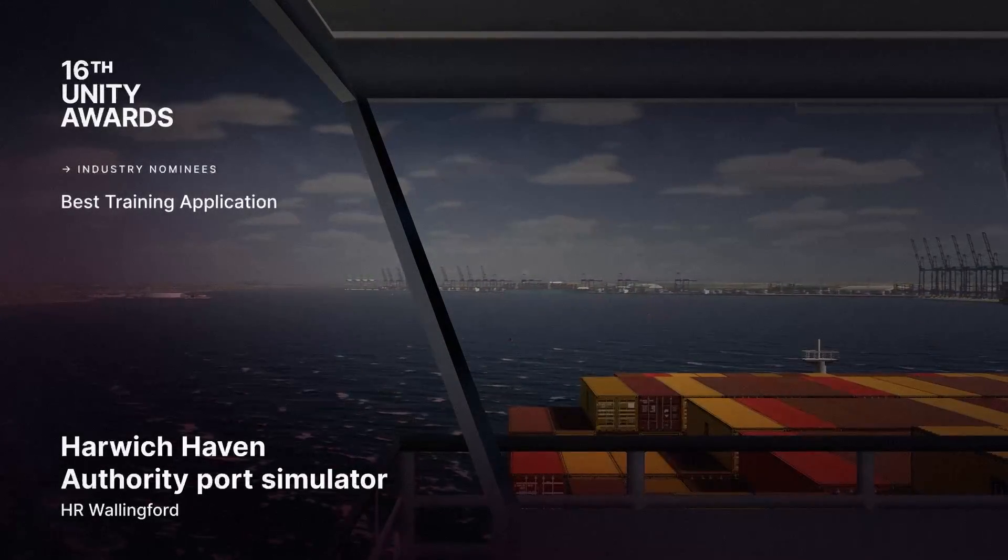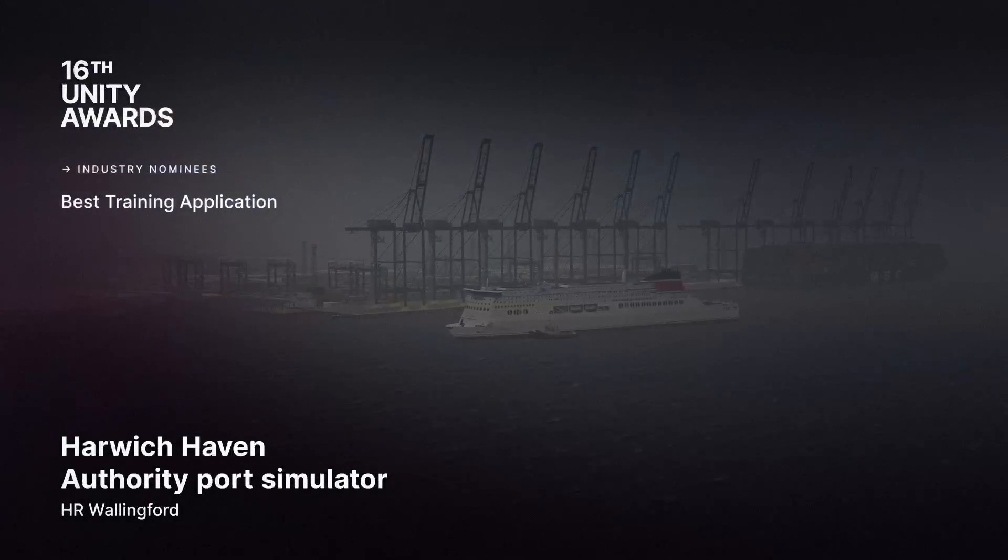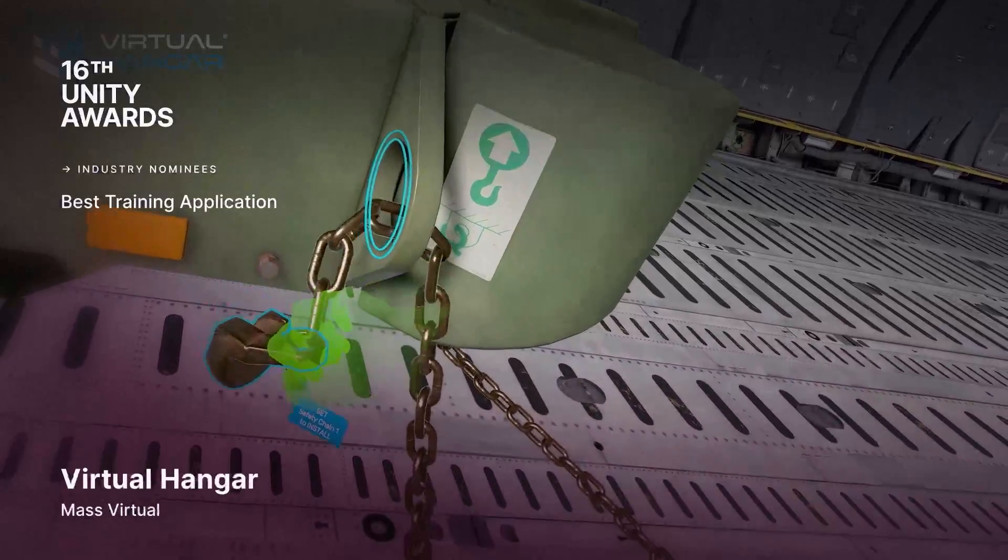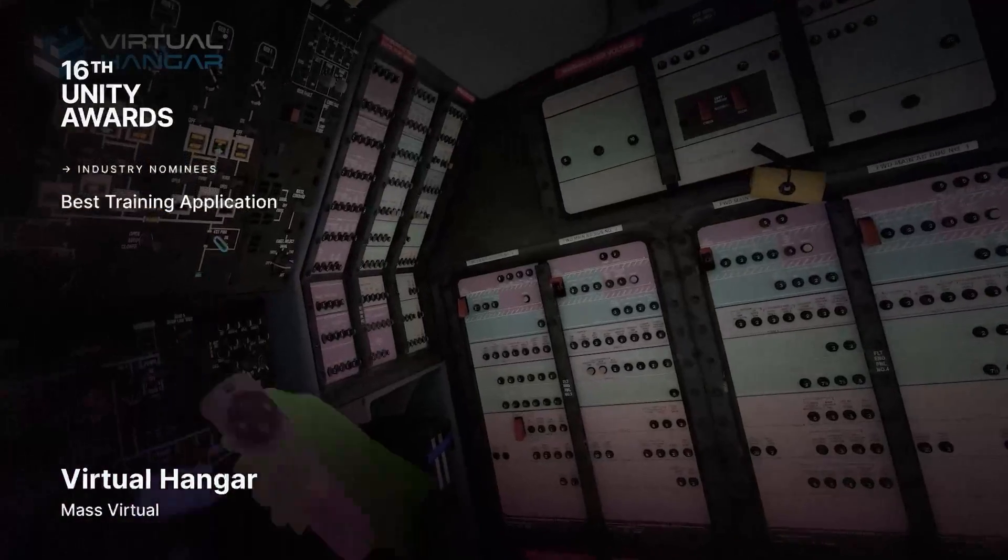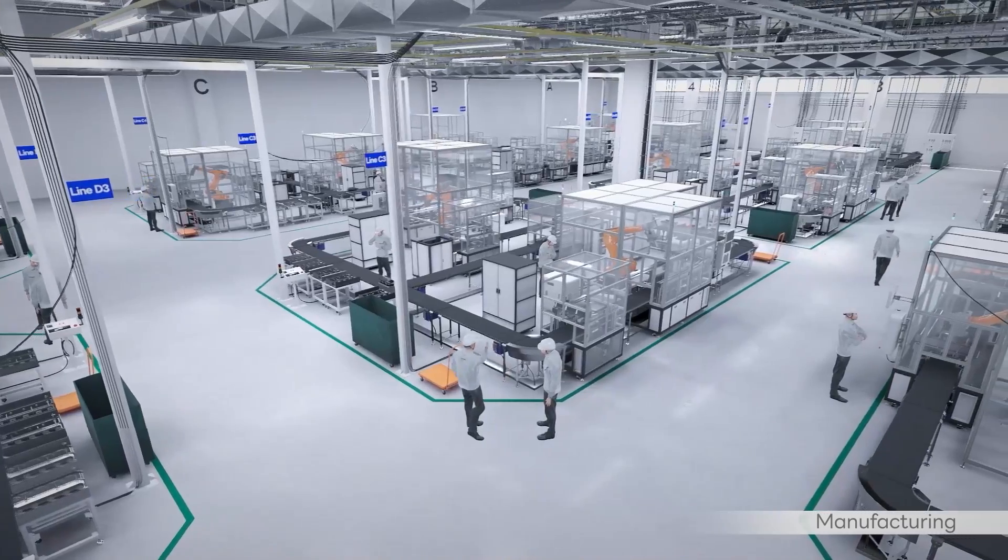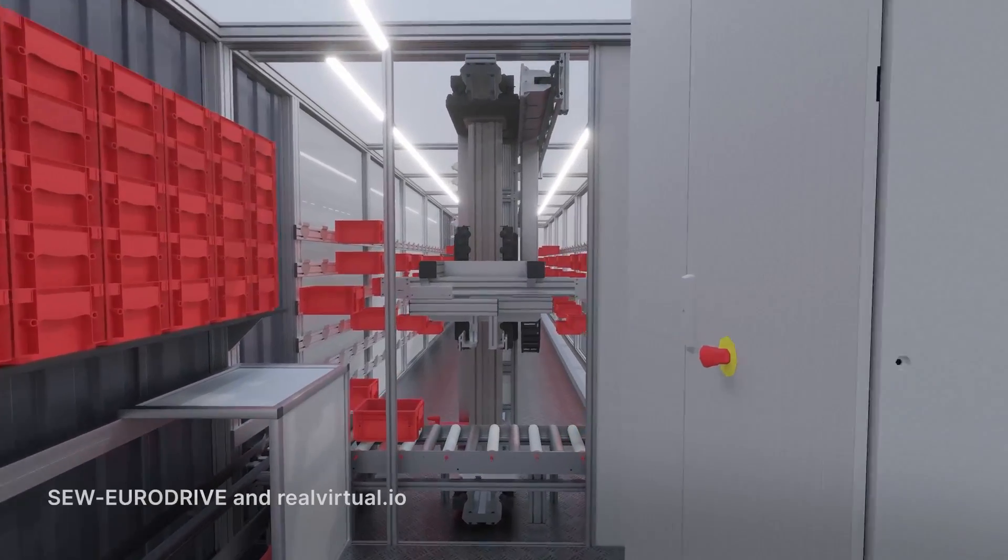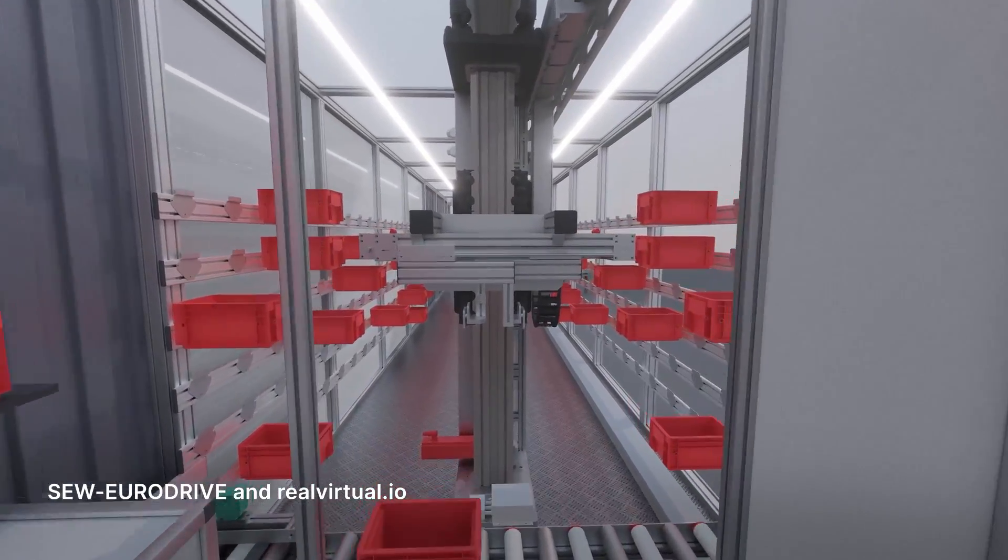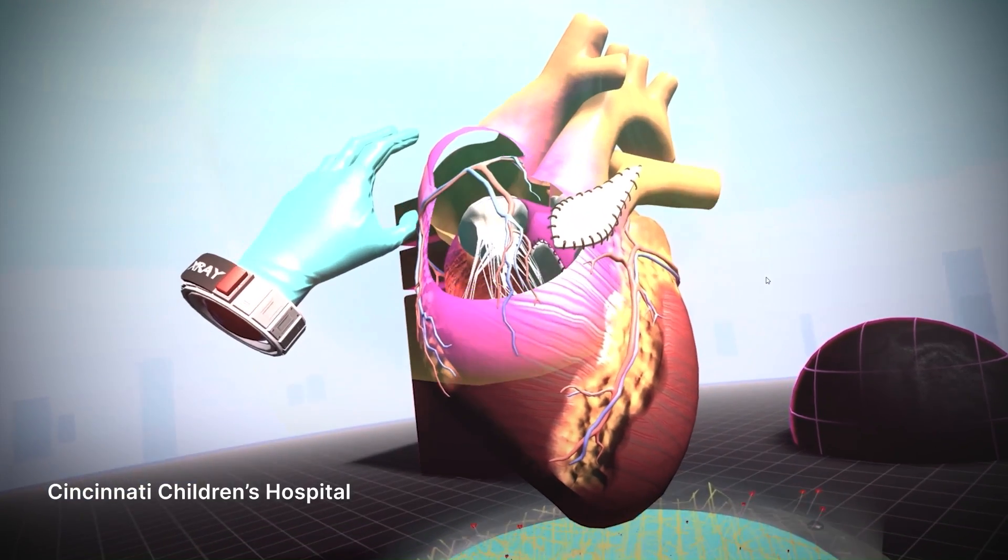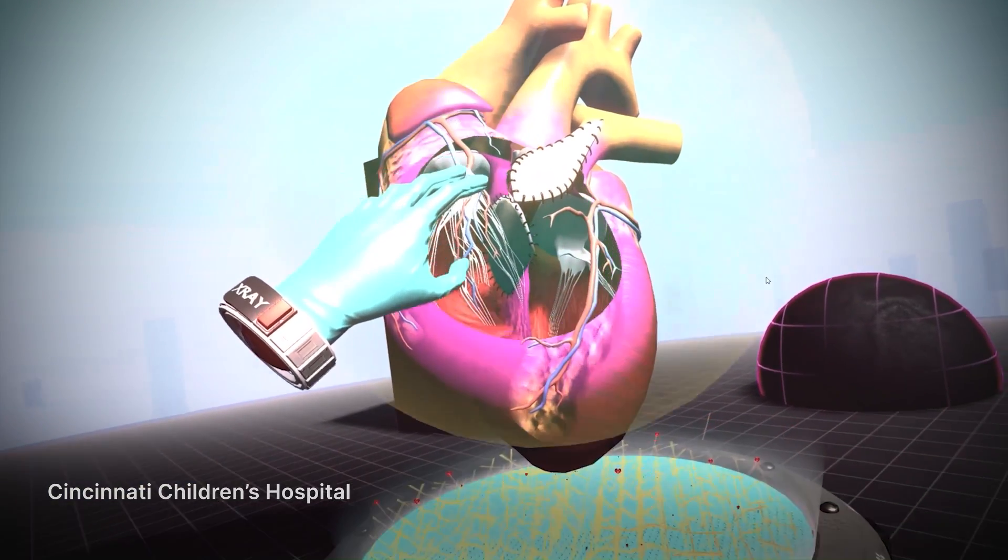Ever wonder how you can elevate your operations with extended reality? Whether it's for advanced training, simulating complex procedures, or even enabling users to examine intricate models for precise understanding.